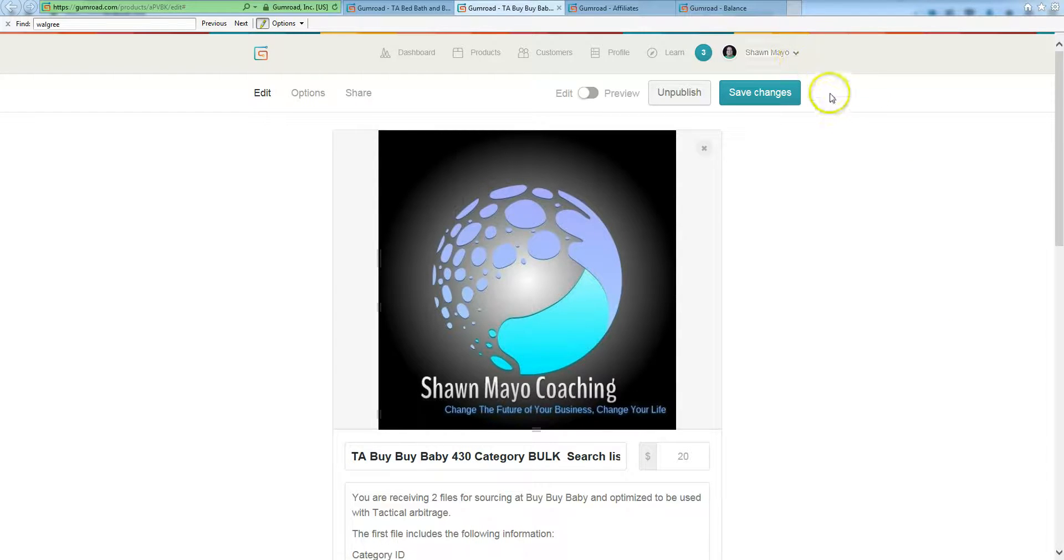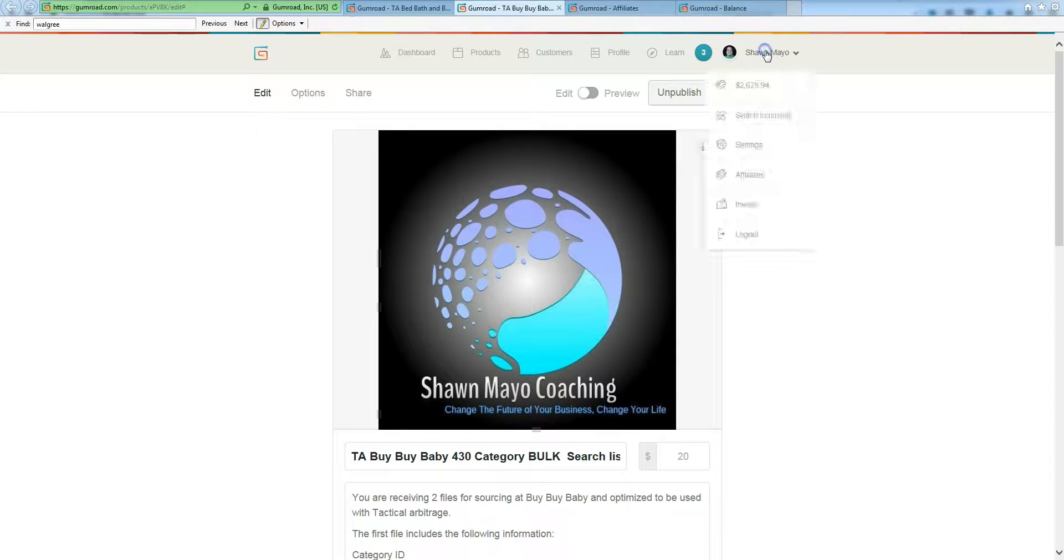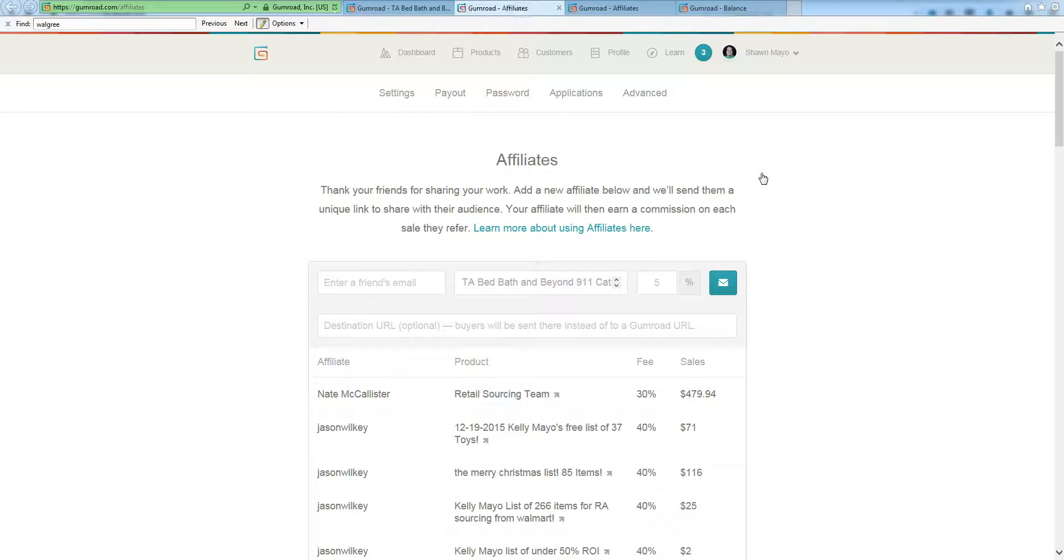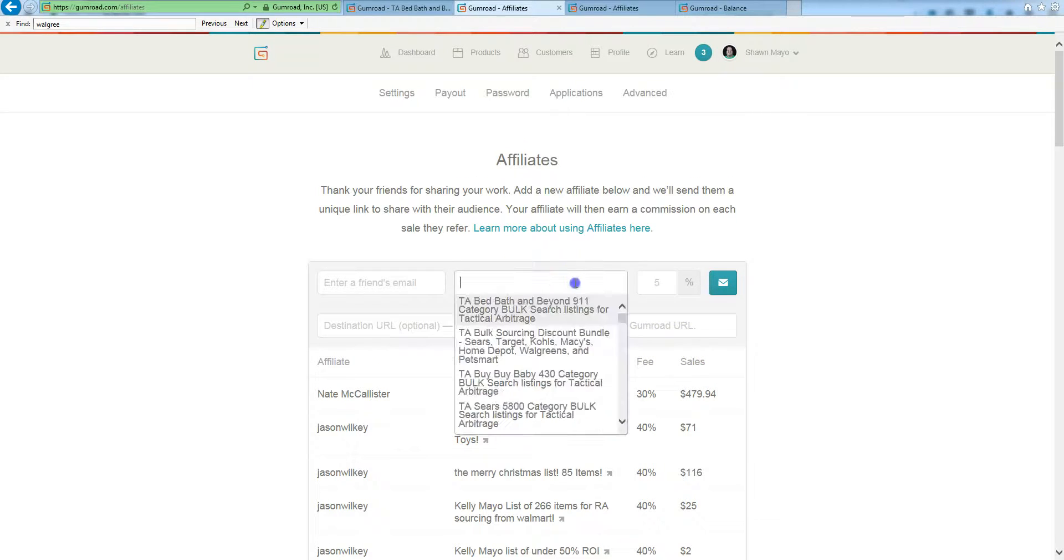You click up in the top right hand corner where your name is. I'm logged in so it says Sean Mayo but it'll have your name right here. Scroll down to where it says affiliates, or you can always once you're logged in go to gumroad.com/affiliates. It will take you here, then all you have to do is select your product.